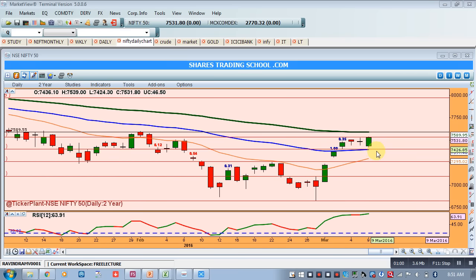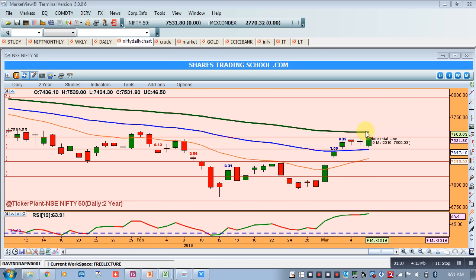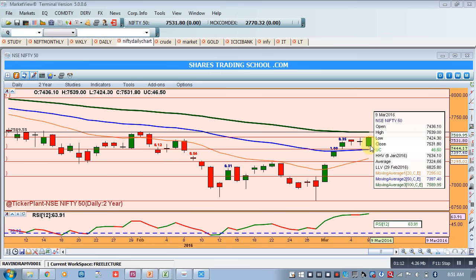At present, this is a clear consolidation signal. 7590 is a strong resistance, and 7397 — or more precisely 7400 — should act as a strong support.